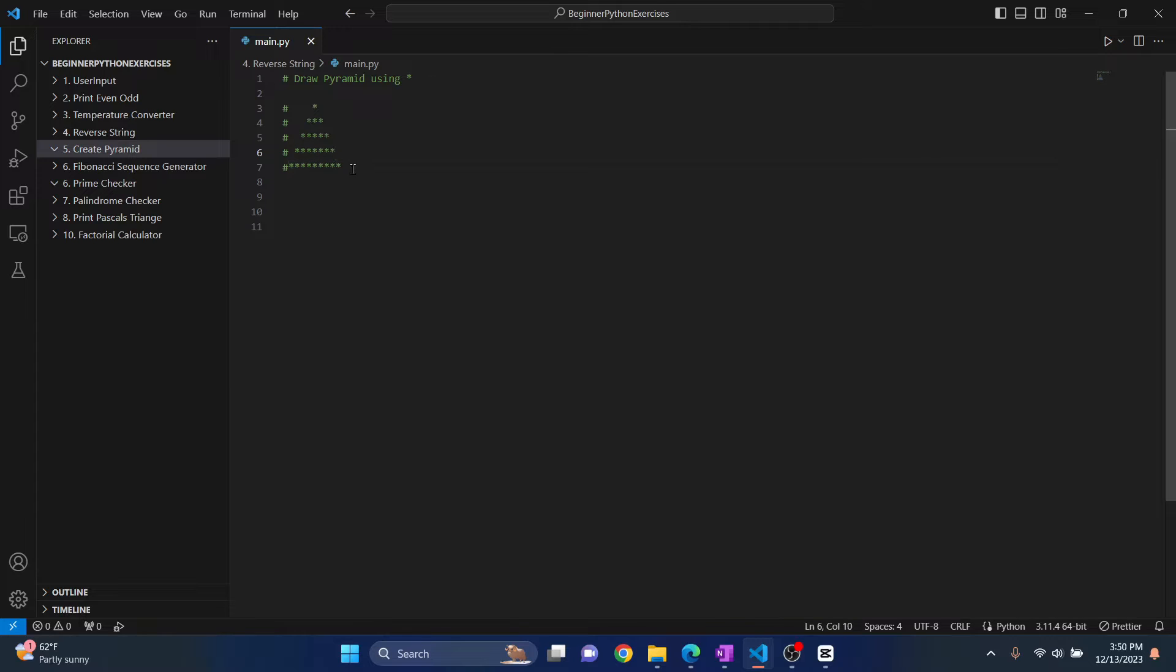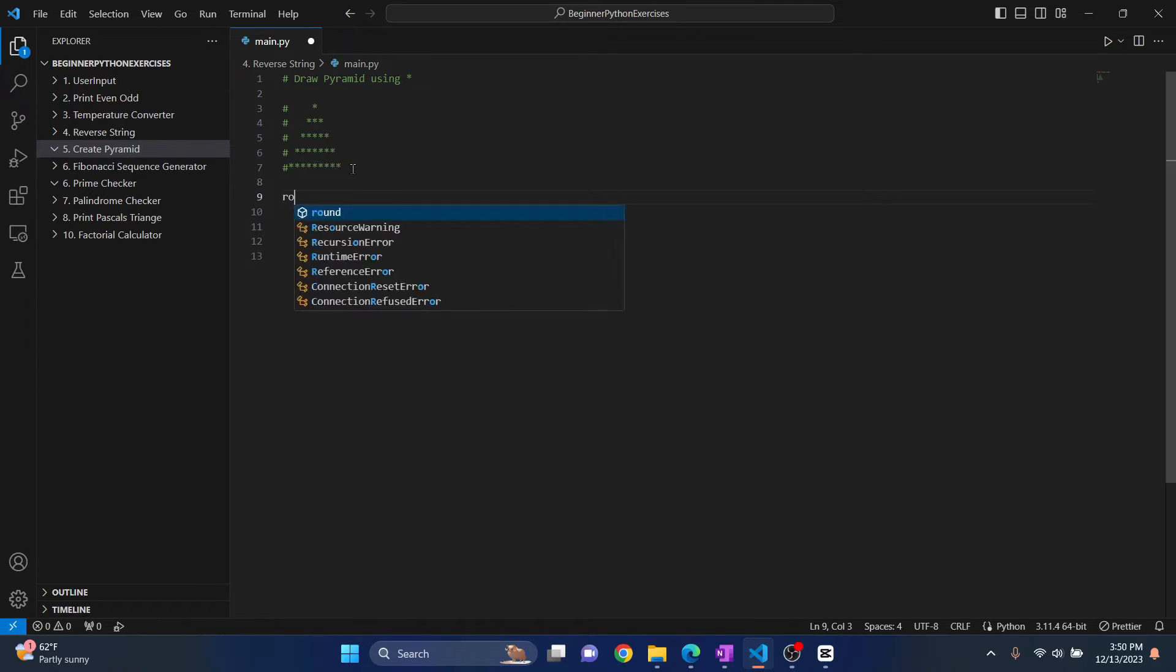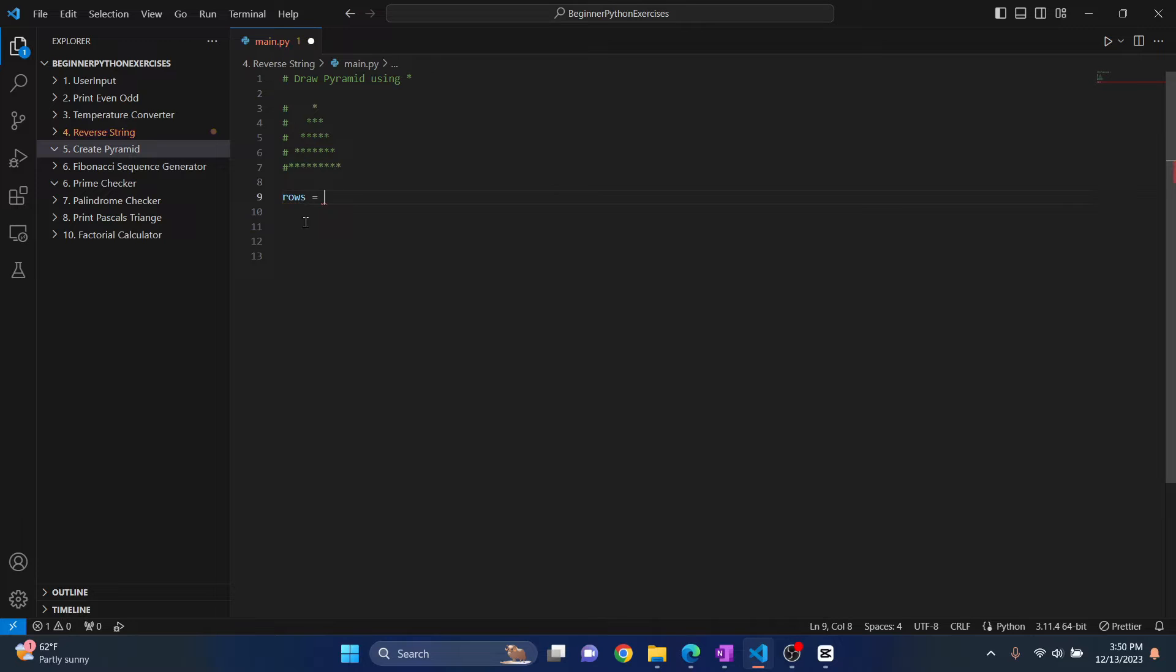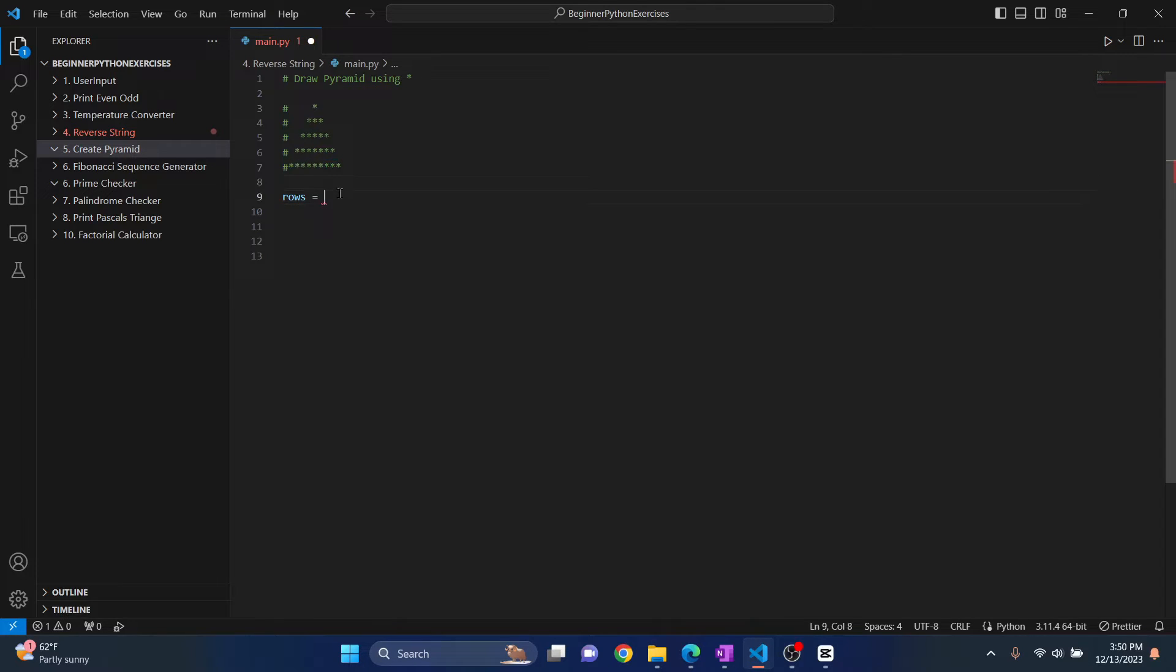So let's see how we will do this. What I will do is first, let's define how many rows we want in our pyramid. So we have 5 rows here. So let's say we want 10 rows in our pyramid this time. We will make a bigger pyramid.